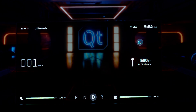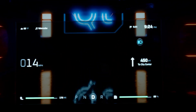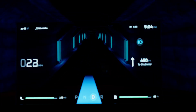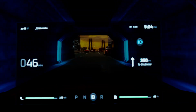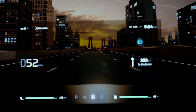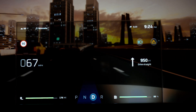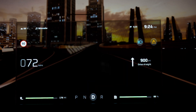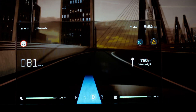Qt offers a 3D engine as well as Quick 3D. What we really wanted to do with this demo is to show how far you can push our technology in creating immersive experiences. What we have made for you is an immersive, single-person, simulated, autonomous driving experience.